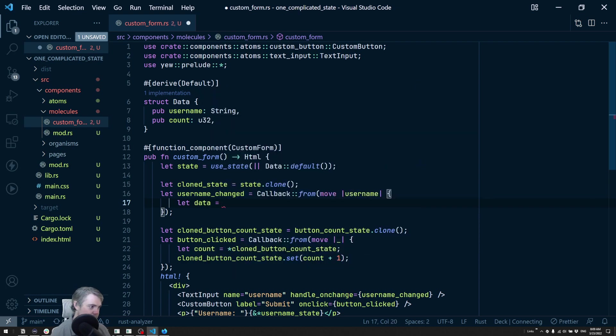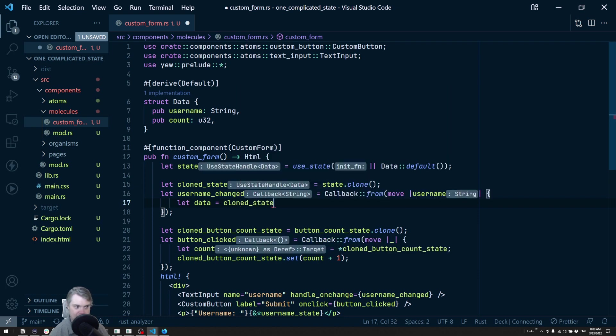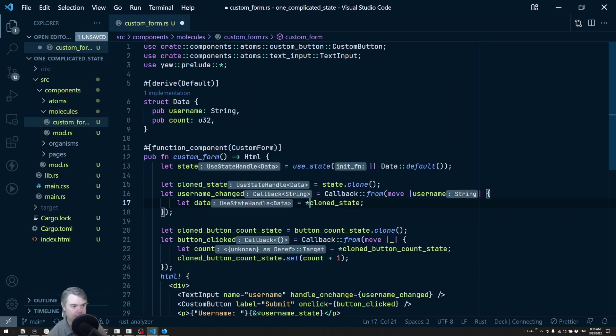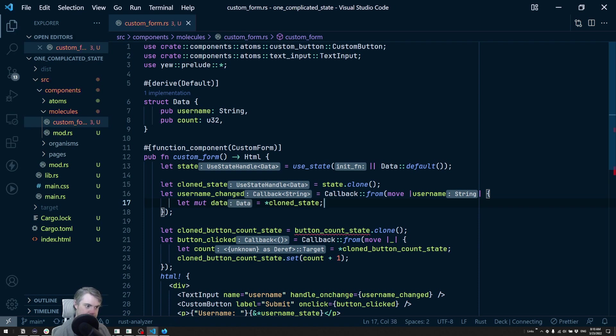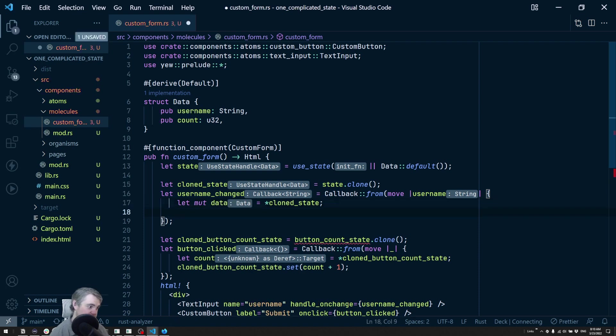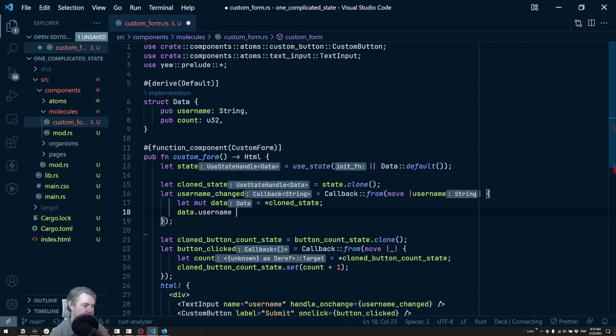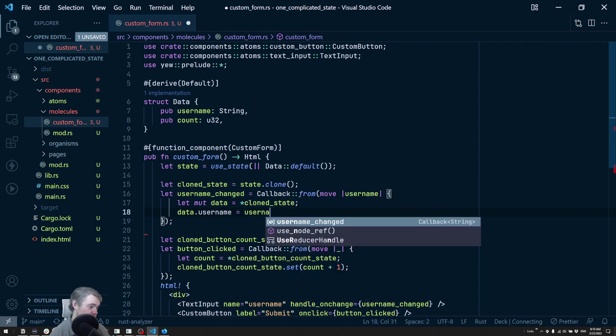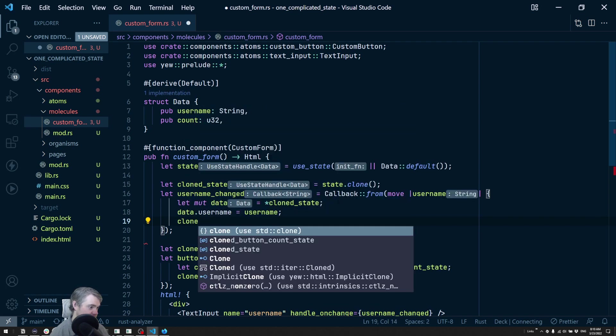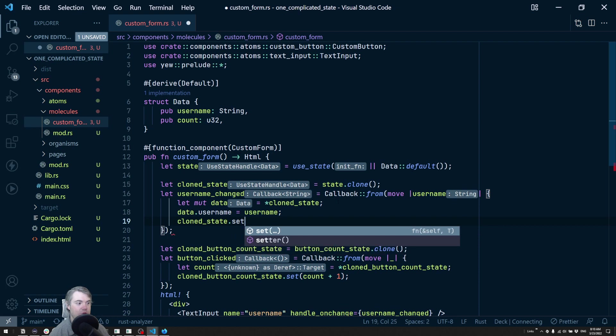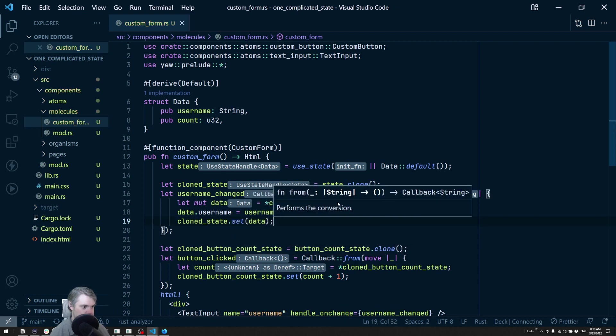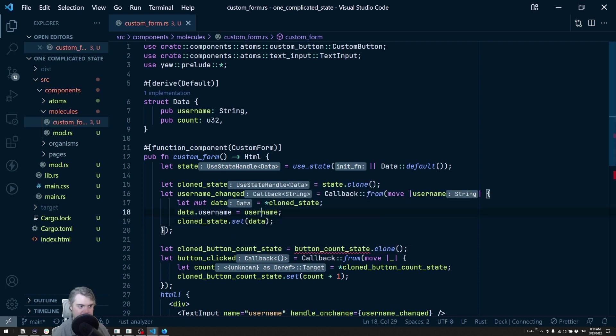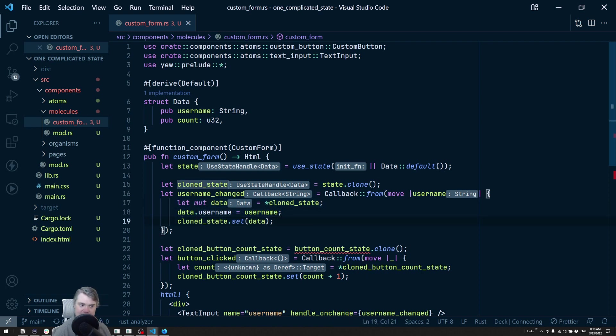Let's look at how we have to do this manually. Let our data be equal to our clone state. I want to dereference this, that gives us data. We want this to be mutable. Now we can update, so I want data dot username and we want to set that equal to the username. Then we want the clone state and we're going to set with the data. It's not too terribly bad - we extract out a copy of the data, set the username on it, and then set that back.